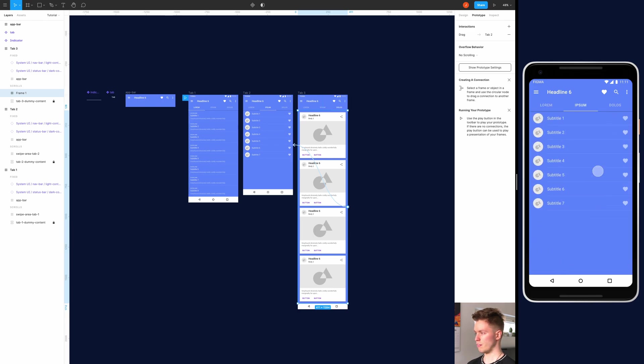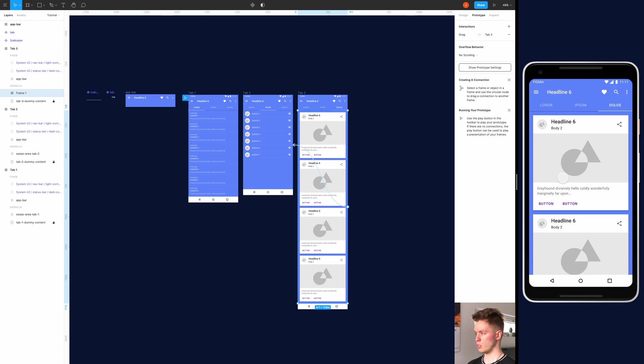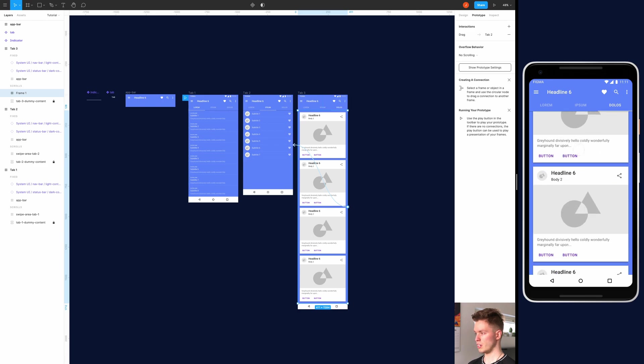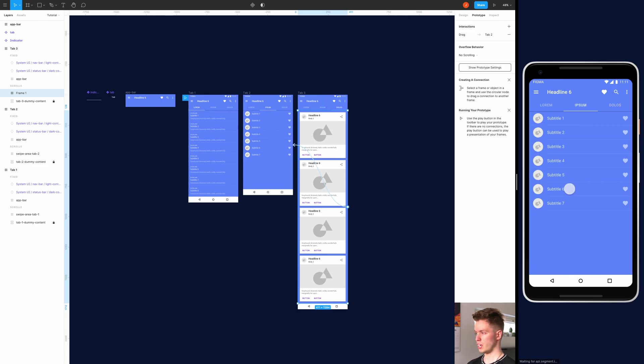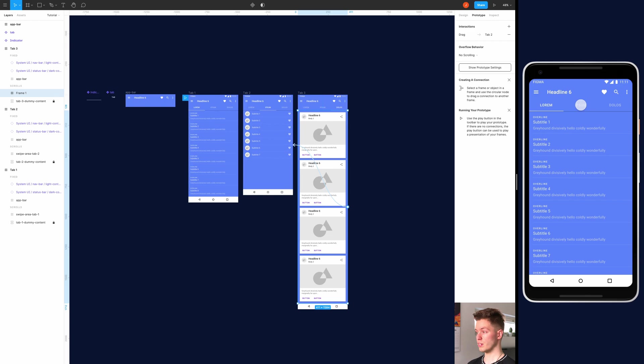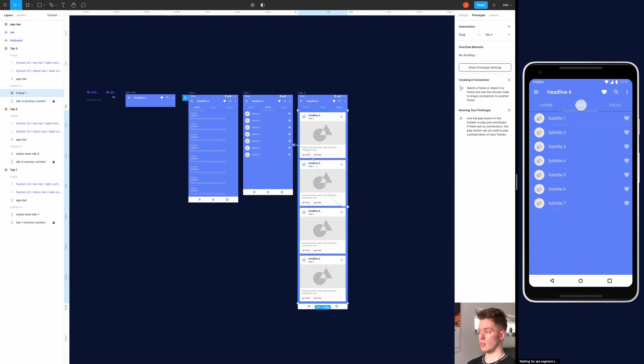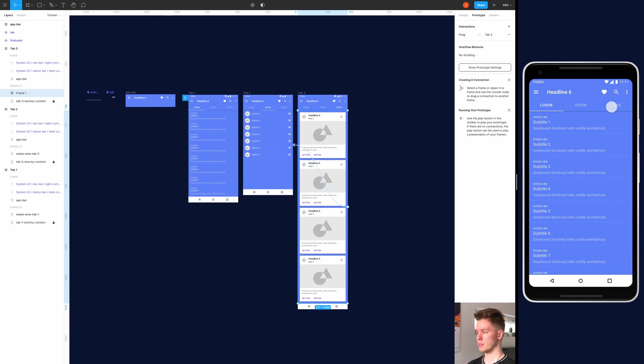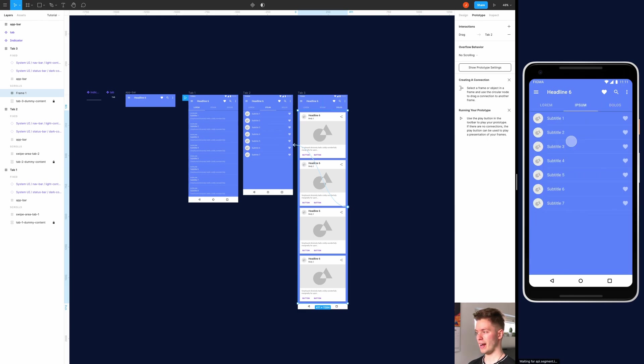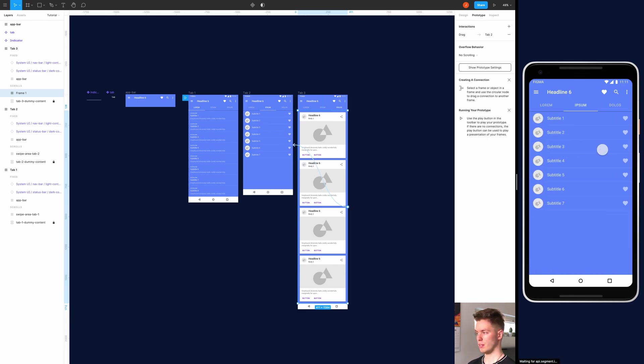Now everything should be hooked up. We can drag between all the tabs like so, and we can just tap the different tabs and it will navigate to the corresponding tab very smoothly.